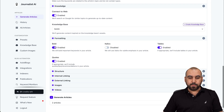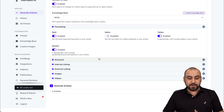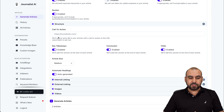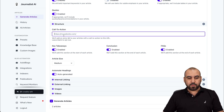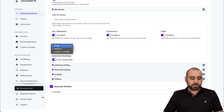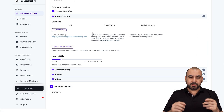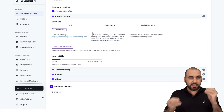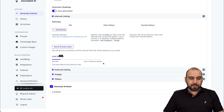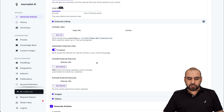Then we have formatting — do you want to enable bold, italics, tables, quotes? You can enable or disable these. Then you have the structure: call to action, H3 headings, key takeaways, conclusions, frequently asked questions. The article size — do you want to go small, medium, or large? We'll keep it medium, which is still pretty long. Automatic headings — yes, auto-generated. Internal linking, which is going to help you rank your internal site by linking pages to one another. You can also set external links and include or exclude internal link sources.